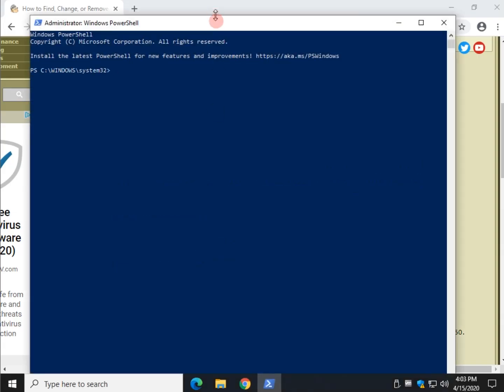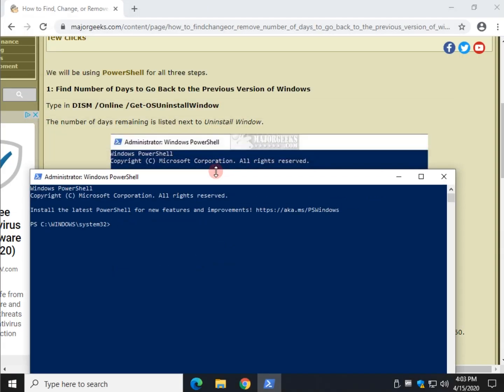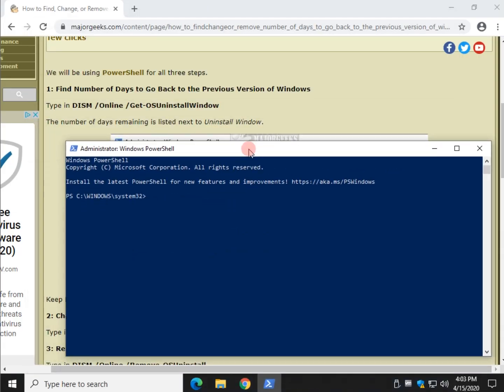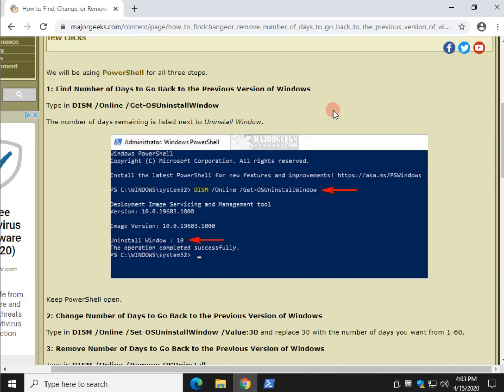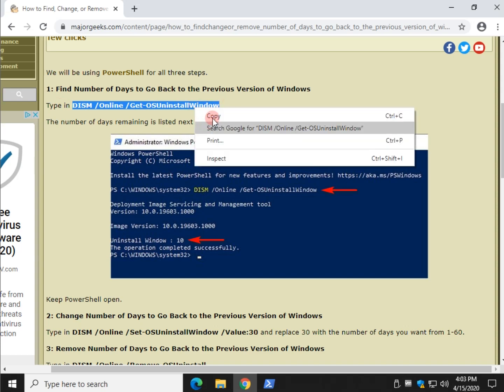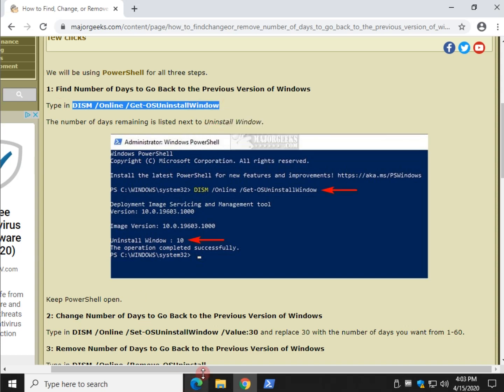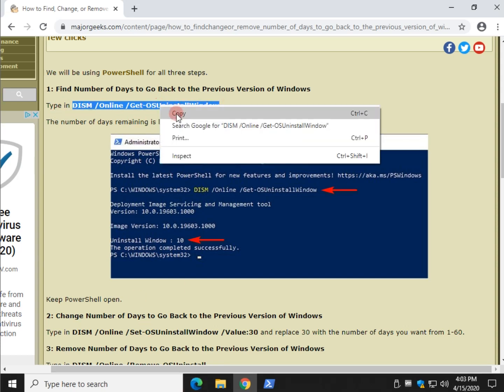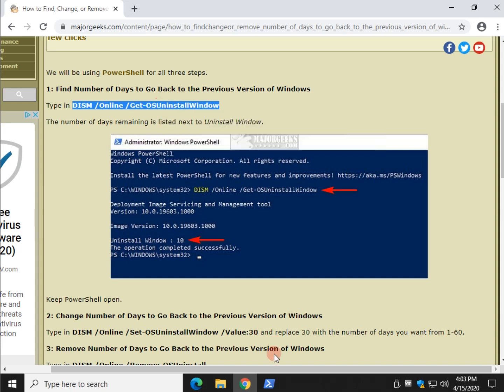I'm going to scroll this window down so you can see what I'm doing. Check the video description for this tutorial and you will find this code right here or you can type it right in if you can get it all in there. Otherwise highlight it, right click and choose copy.